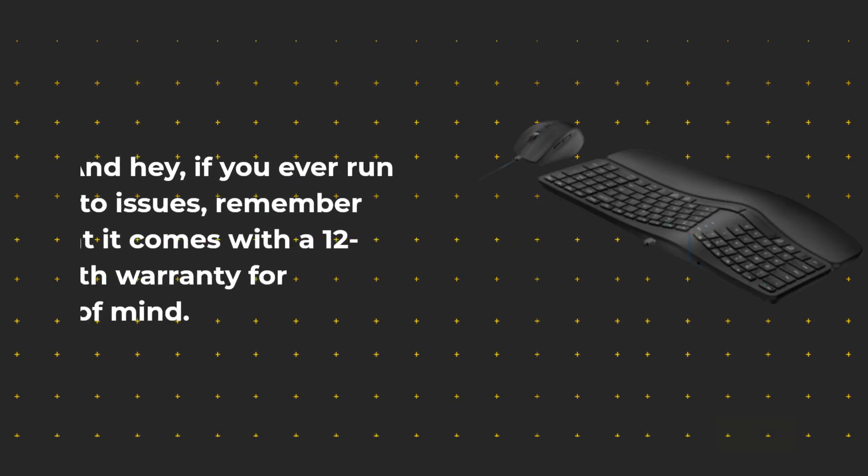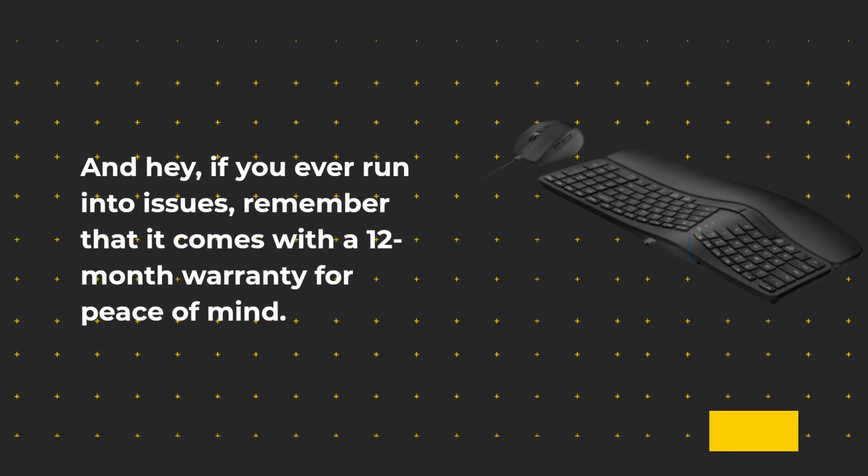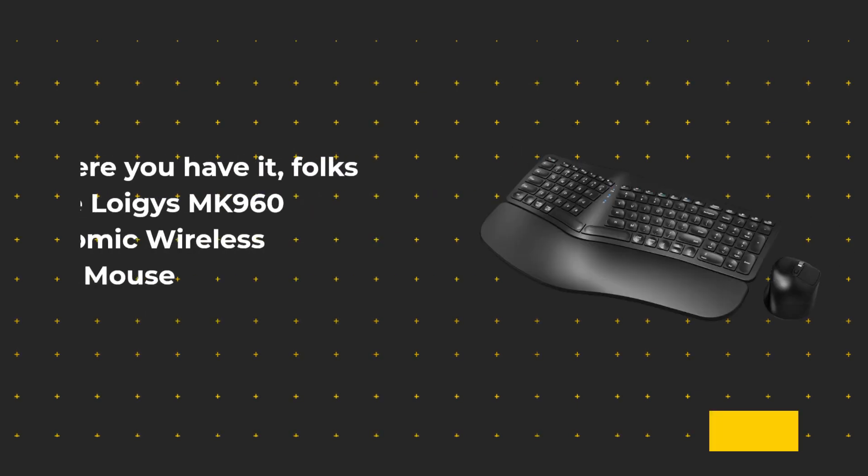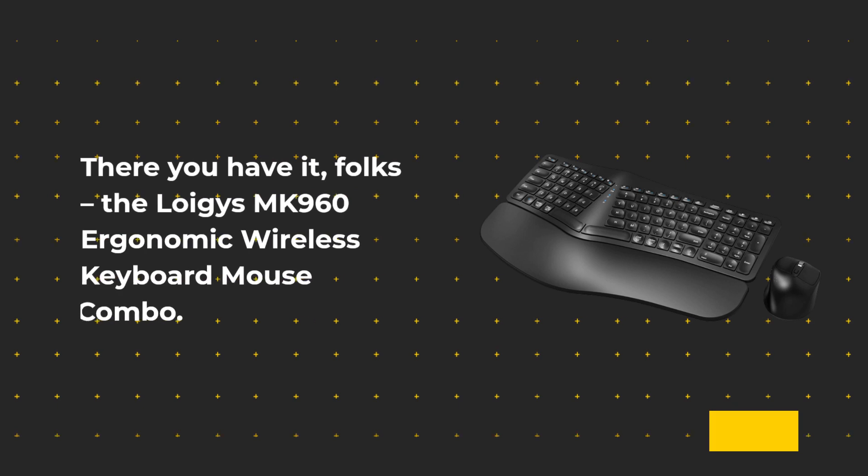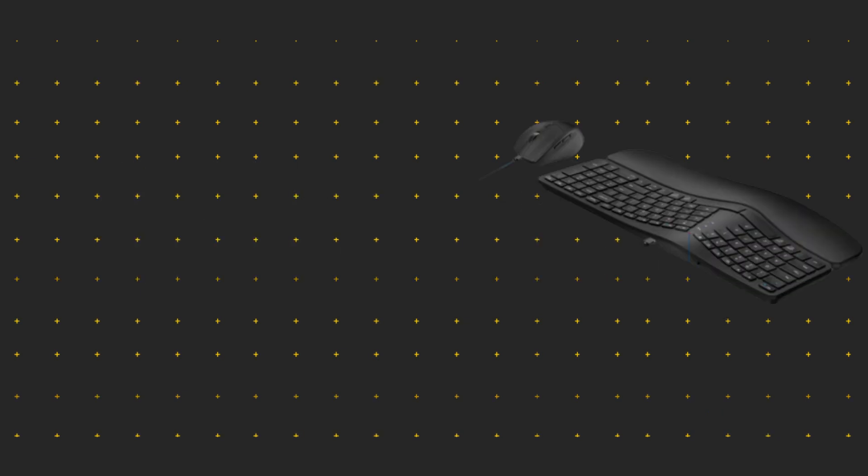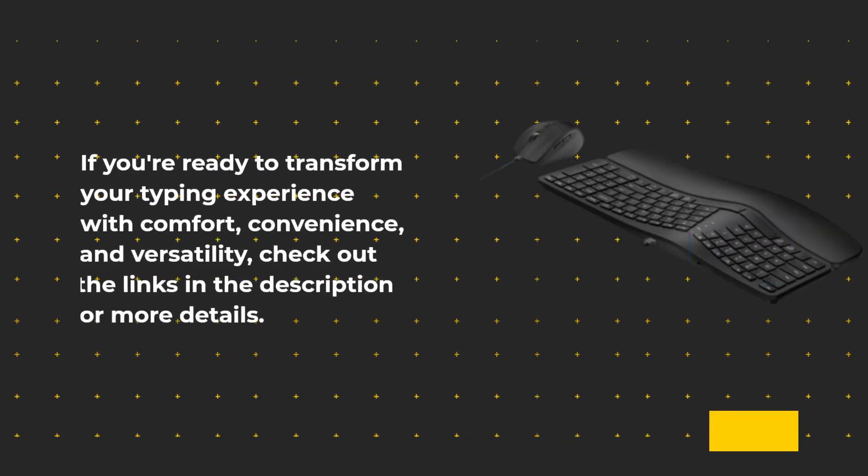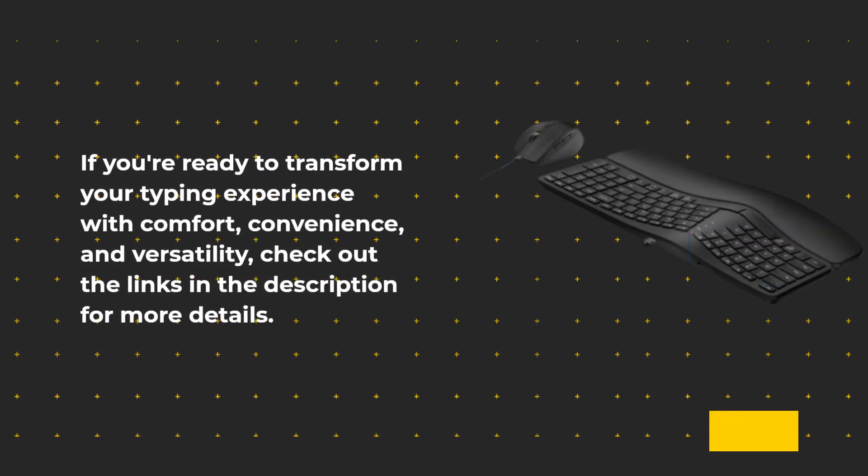And hey, if you ever run into issues, remember that it comes with a 12-month warranty for peace of mind. There you have it, folks. The Loigis MK960 Ergonomic Wireless Keyboard Mouse Combo. If you're ready to transform your typing experience with comfort, convenience, and versatility, check out the links in the description for more details.